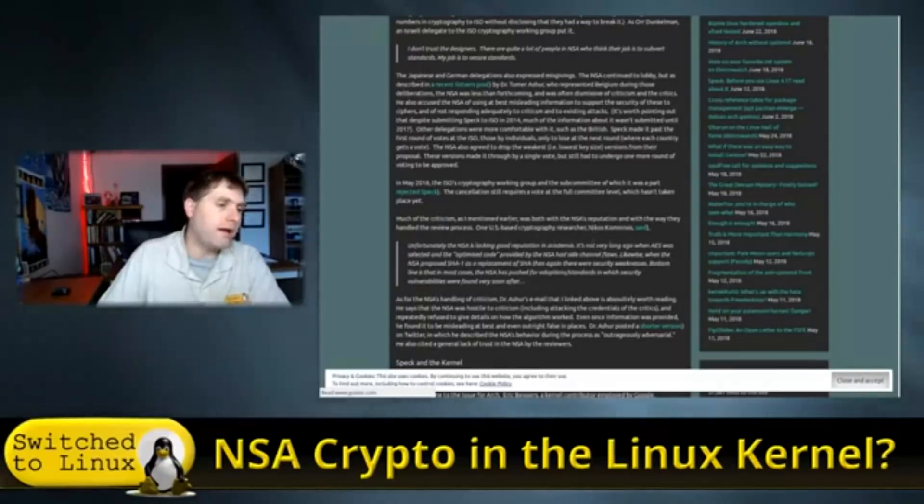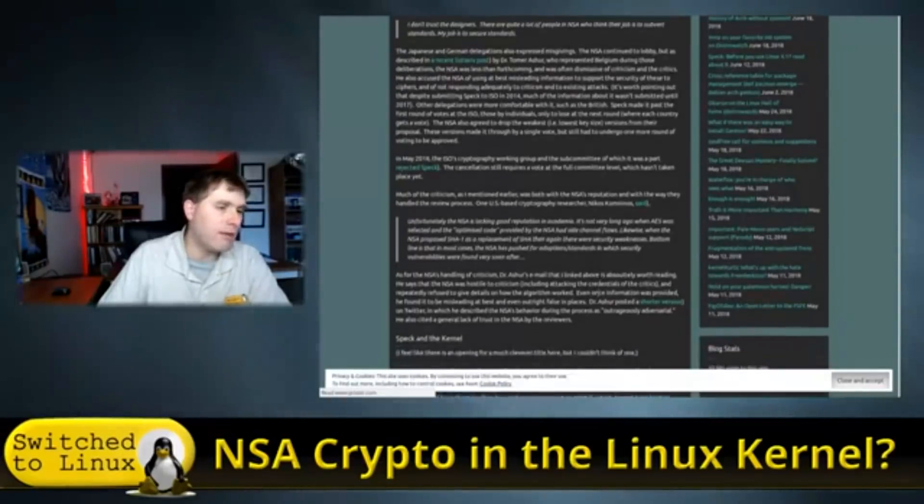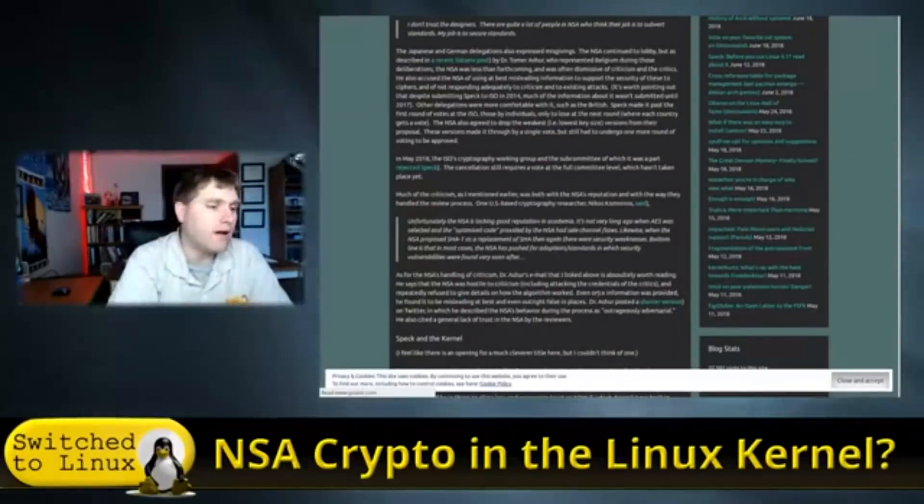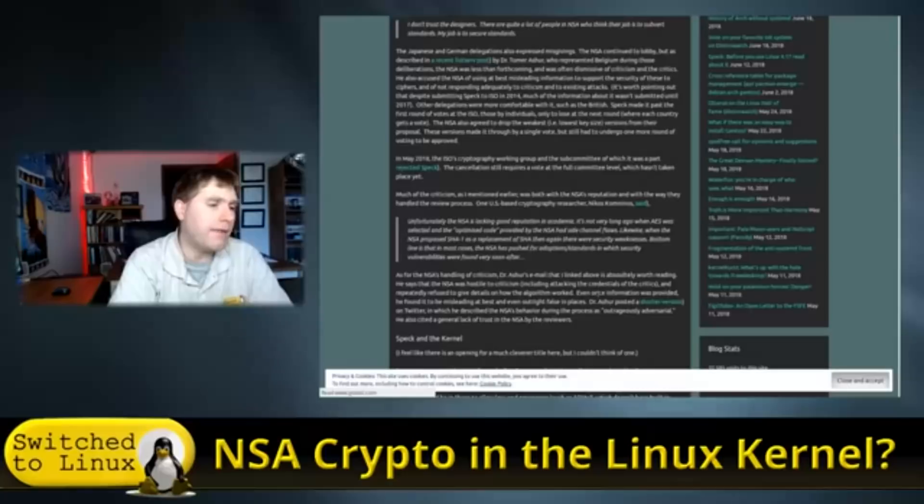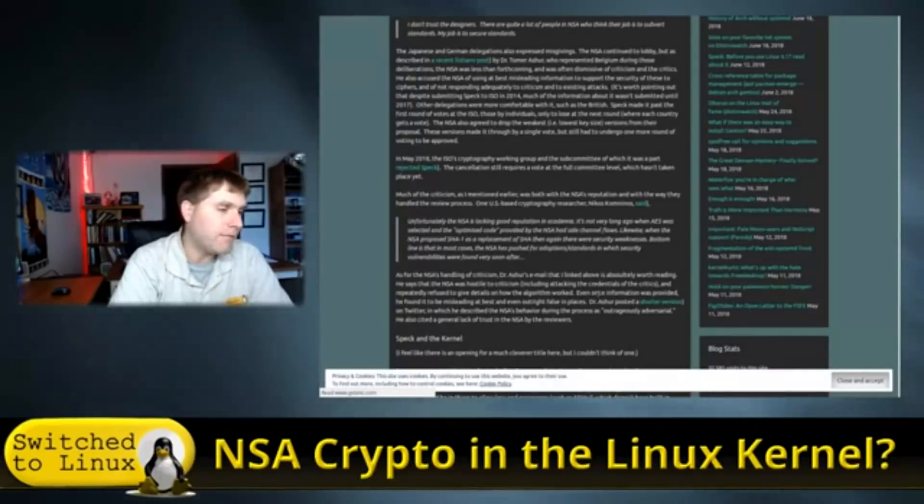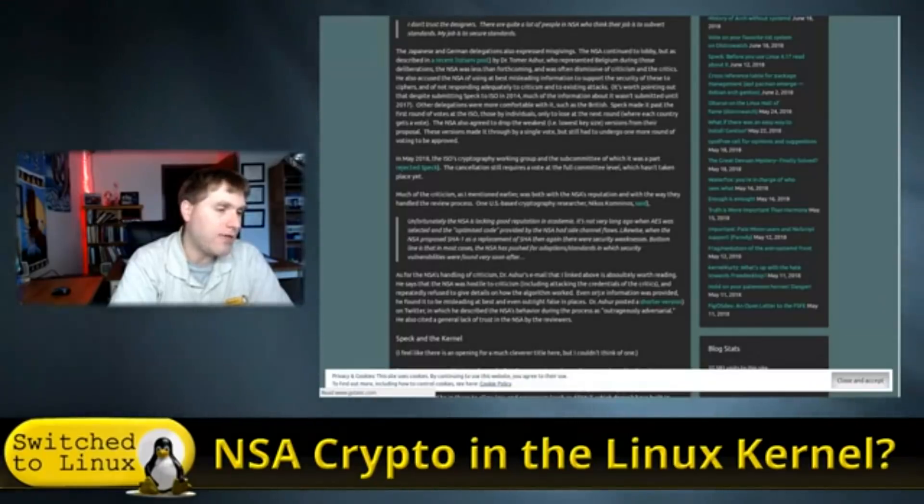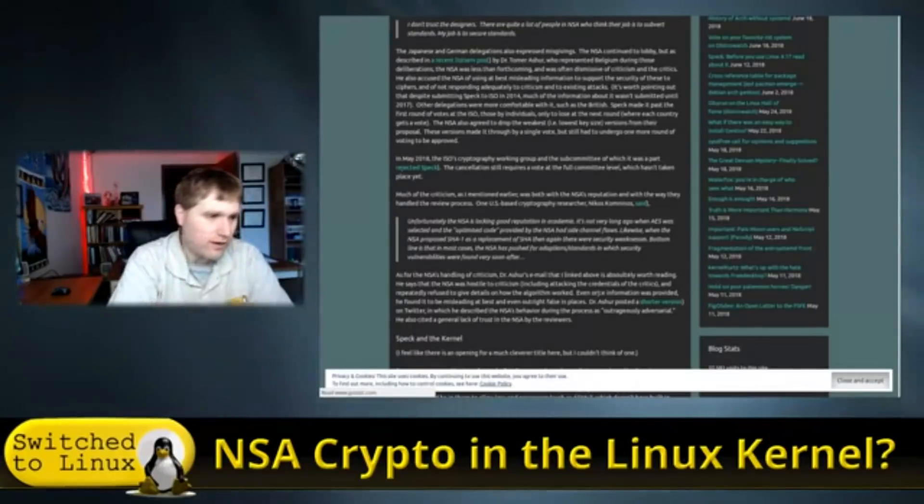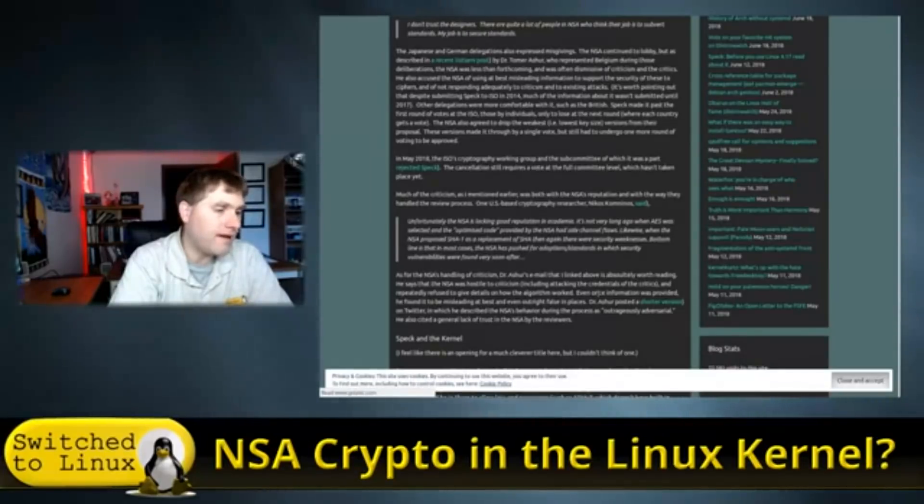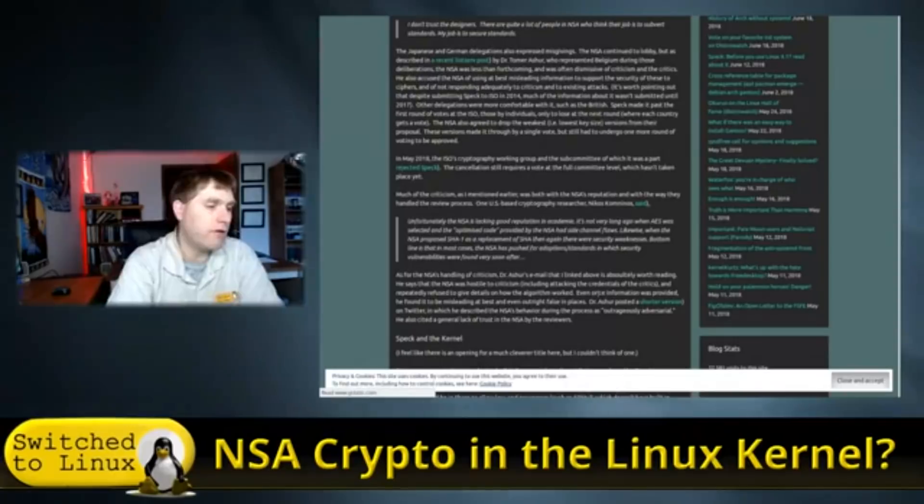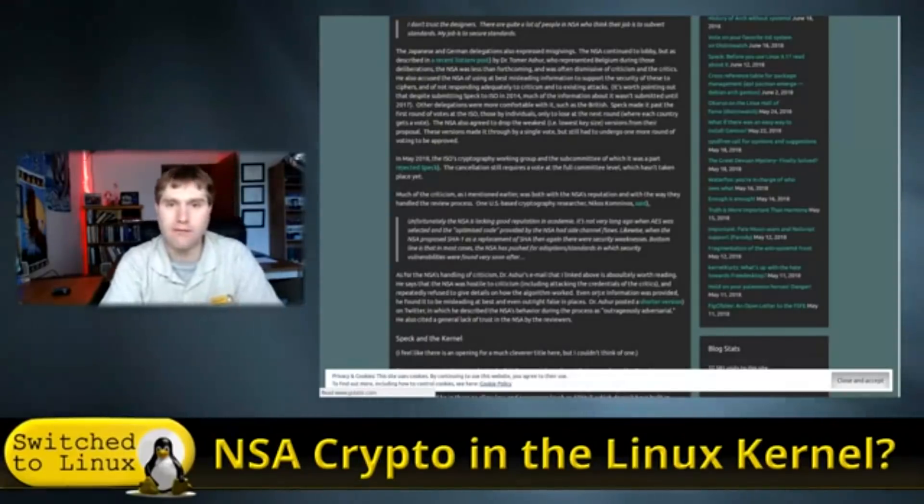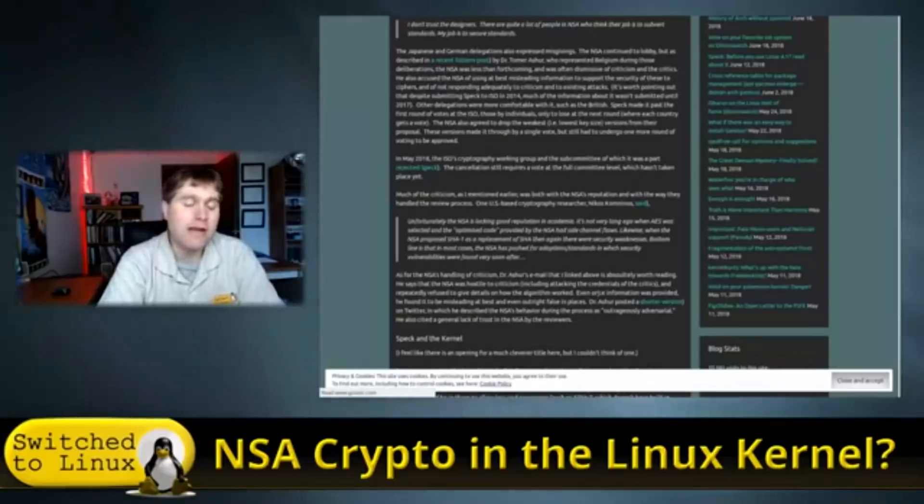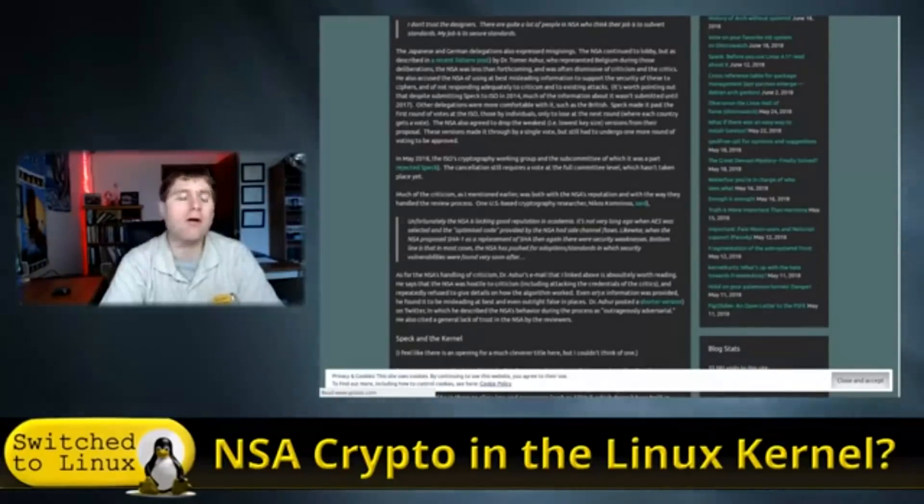Much of the criticism mentioned earlier was both the NSA's reputation and with the way they handled the review process. One U.S.-based cryptography researcher said, unfortunately, the NSA is lacking a good reputation in academia. It's not very long ago when AES was selected as the optimized code provided by the NSA had side channel flaws. Likewise, when the NSA proposed SHA-1 as a replacement of SHA, then again, there were security weaknesses. Bottom line is that in most cases, the NSA has pushed for adoptions and standards in which security vulnerabilities were found very soon afterward. So it's very possible this thing is insecure and they're trying to push it this fast so that it gets an insecurity into the back door.